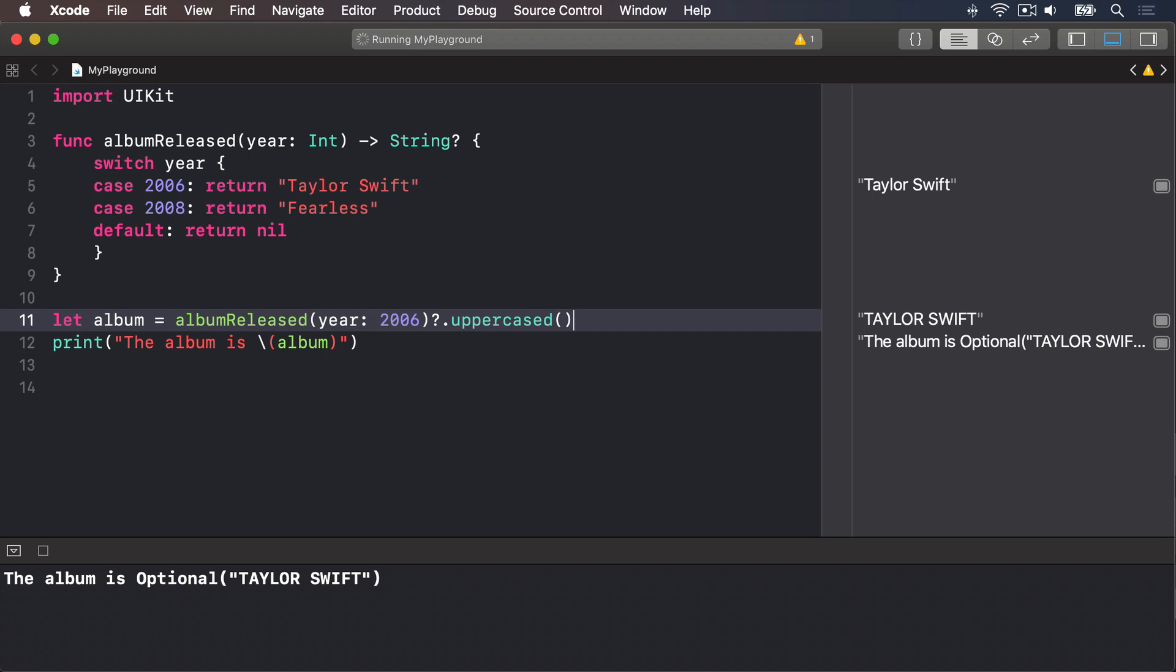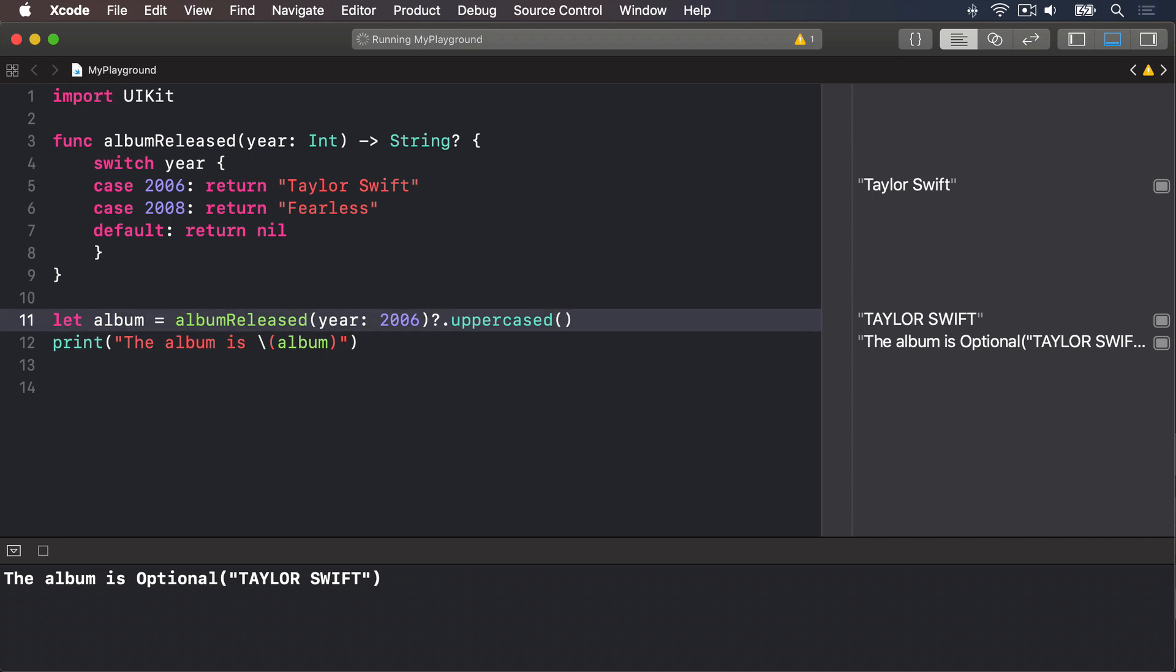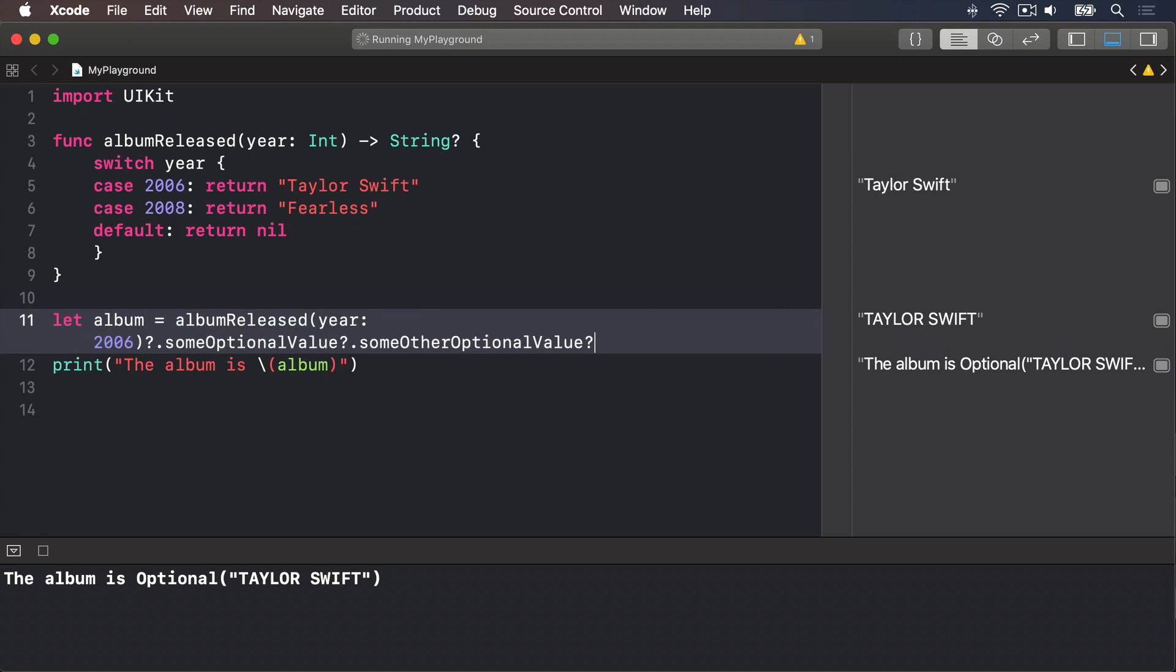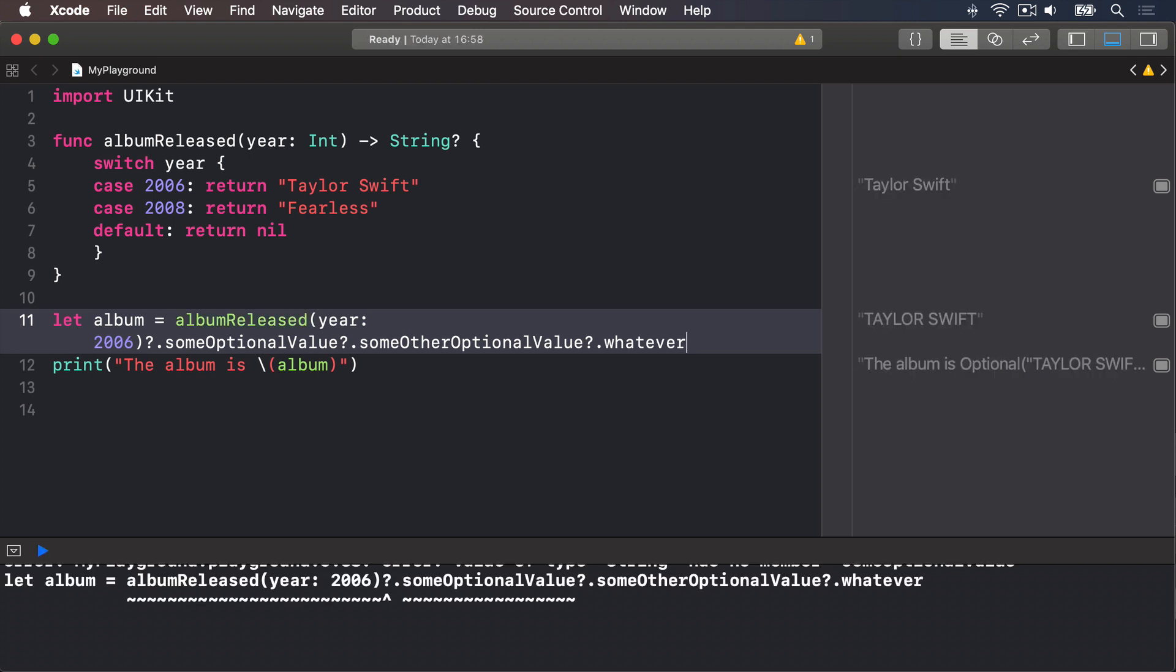Your optional chains can be as long as you want. For example, it could say albumReleased dot some optional value dot some other optional value and so forth, other optional value dot whatever. And that's all fine, as long as it actually exists in your type, of course. Swift will check them from left to right, until it finds nil, at which point it stops.